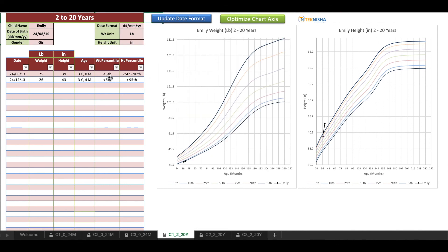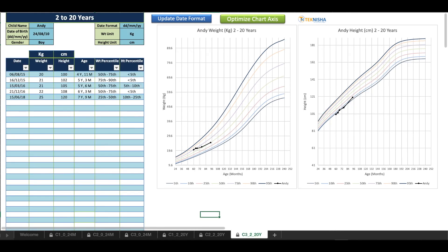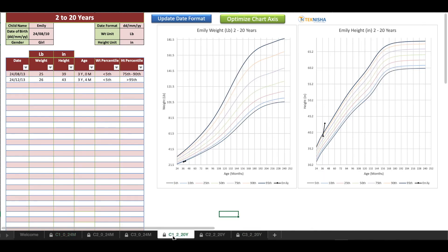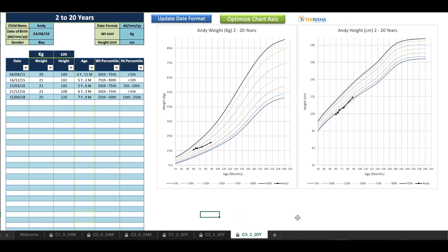You get three sets of trackers for each age group. That is, you have three sheets of 0 to 24 months and three sheets of 2 to 20 years. This tool is lightweight and simple to use by anybody, so that you can easily track the growth of your children.